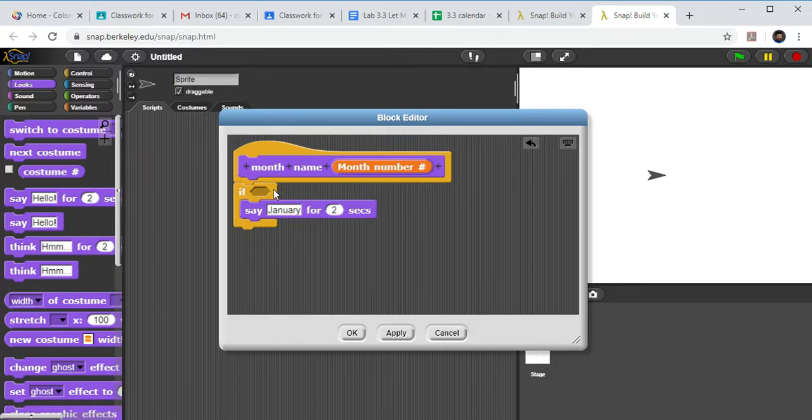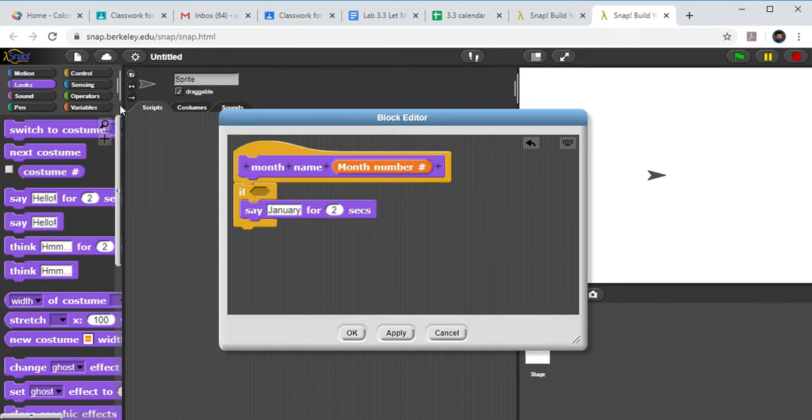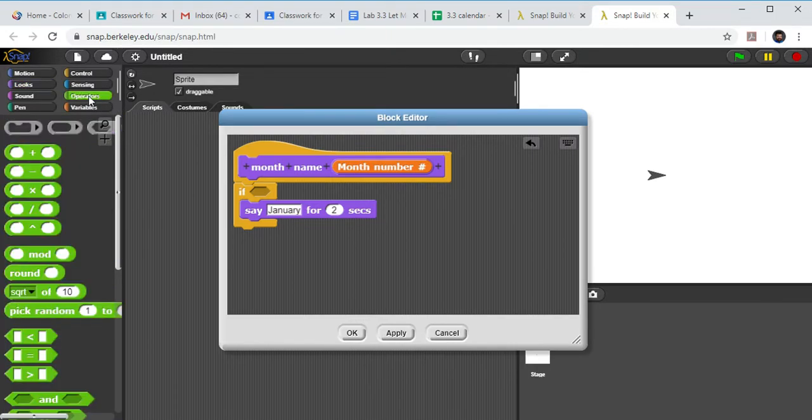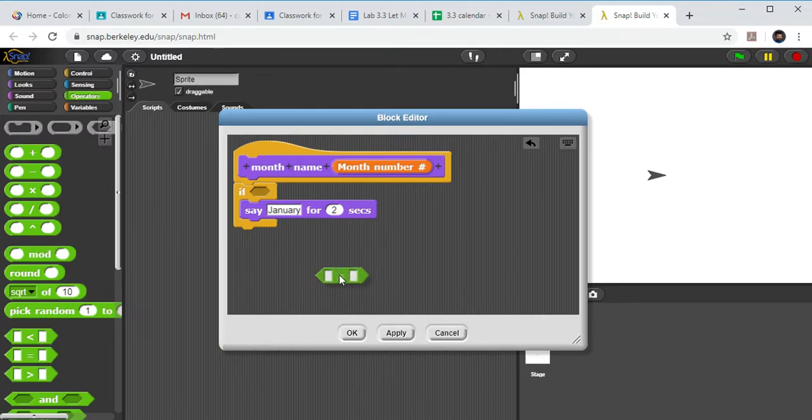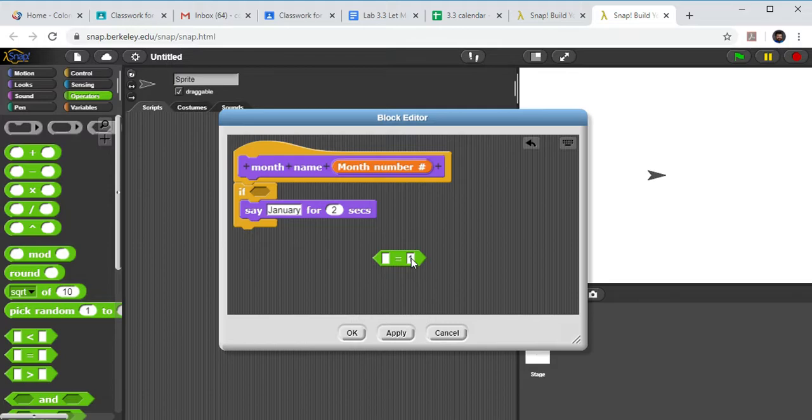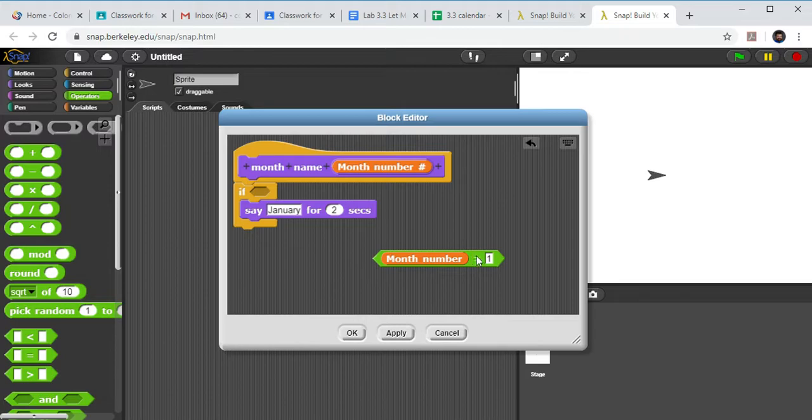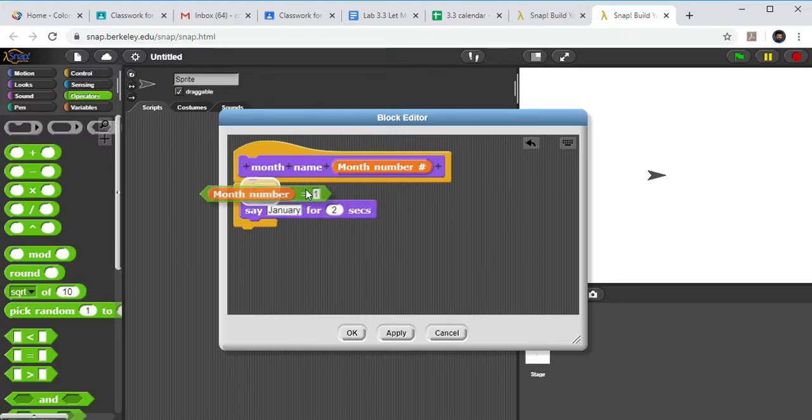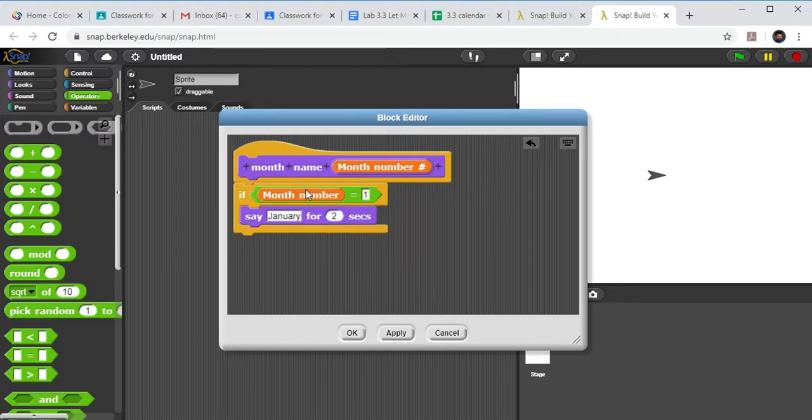So what number do I need the month to be to get January? Hopefully y'all said one. The number needs to be one or equal one. Where am I going to find equal? I'm going to find it under Operators. So if I click on my Operators, I can scroll down to my little equals here. So now if the number they put in is one, they're going to say January. So I grab my month number, drag it down into this little equal sign. So if month number equals one, it's going to say January for two seconds.